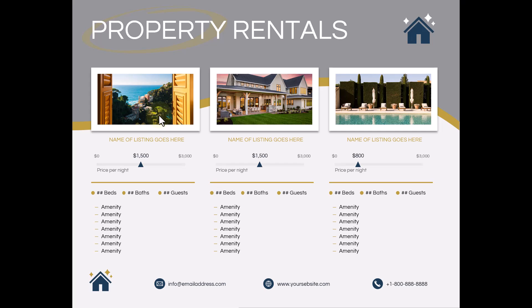You can edit the name of the listing property here. You can edit the data source of these charts behind the scenes so that you're only editing the price per night — for example, if this was a rental like an Airbnb. You could also edit this text here from "price per night" to say "total price."